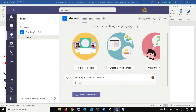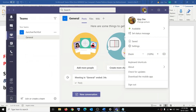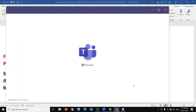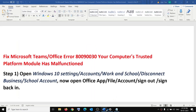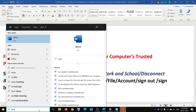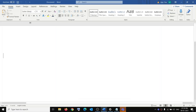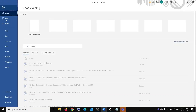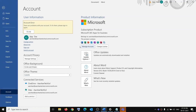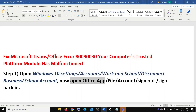Open Microsoft Teams, click on the profile icon, then click on Sign out. If you are using any Office application and receiving the error while launching it, click on File, then click on Accounts, then click on Sign out. After you sign out, you have to go ahead and sign in once again.